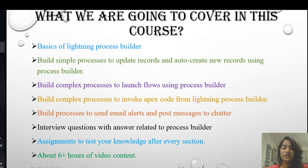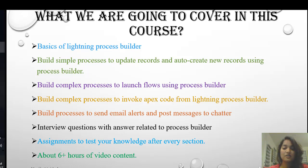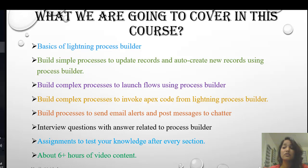In the second module, we're going to do simple processes — how to update records and how to create new records using the Process Builder. Once you're familiar with the UI, we'll move on to more complex processes, like how to invoke flows from the Process Builder and how to launch Apex code from Lightning Process Builder, all based on real business scenarios.